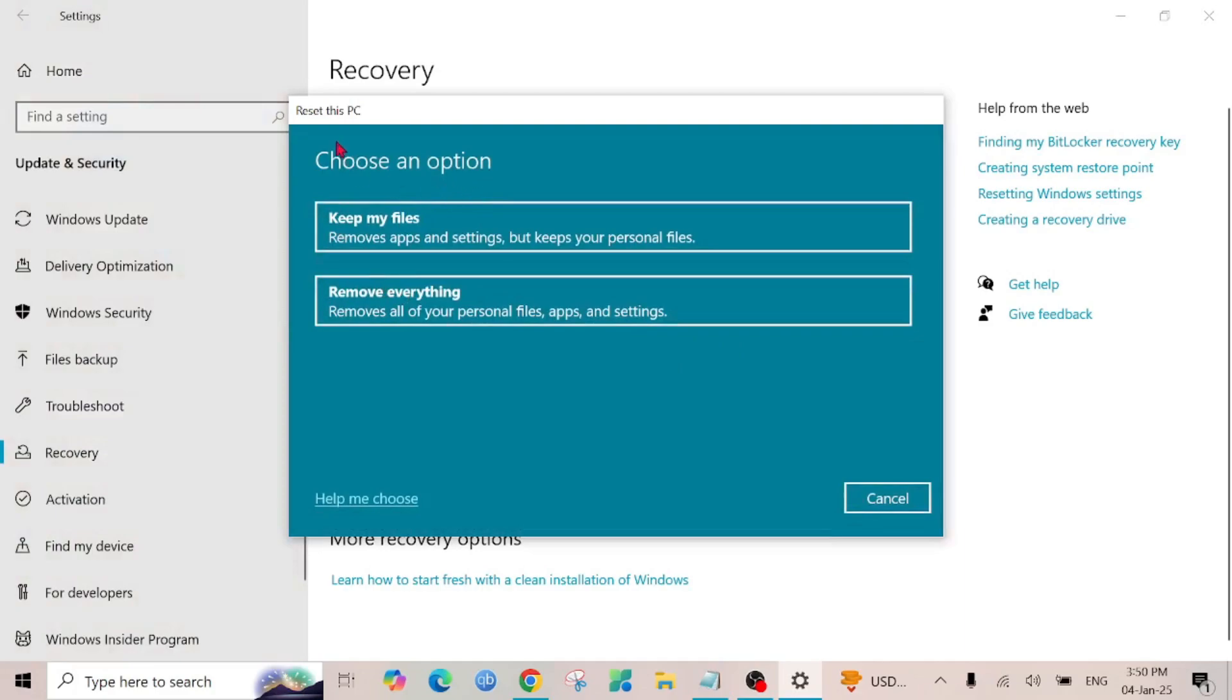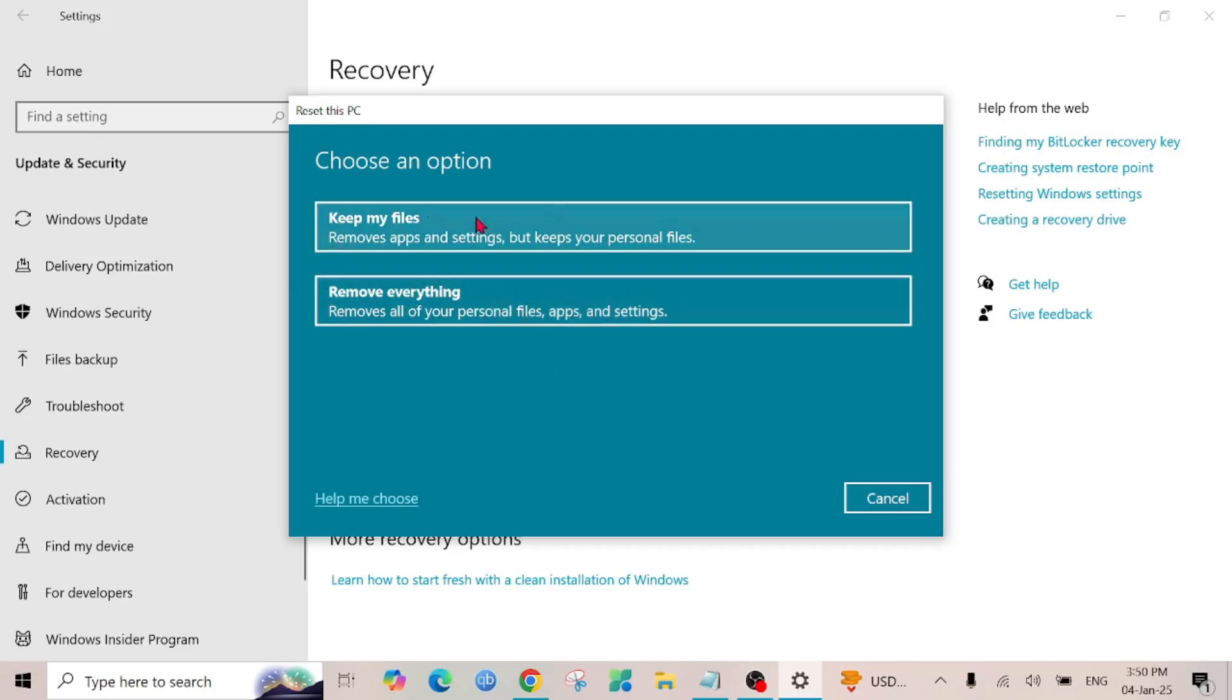And after that you will get two options. If you want to keep your files you can click this option, but if you want to remove everything from your PC click this option. But I'm going to keep my files, so I'm going to click Keep my files.